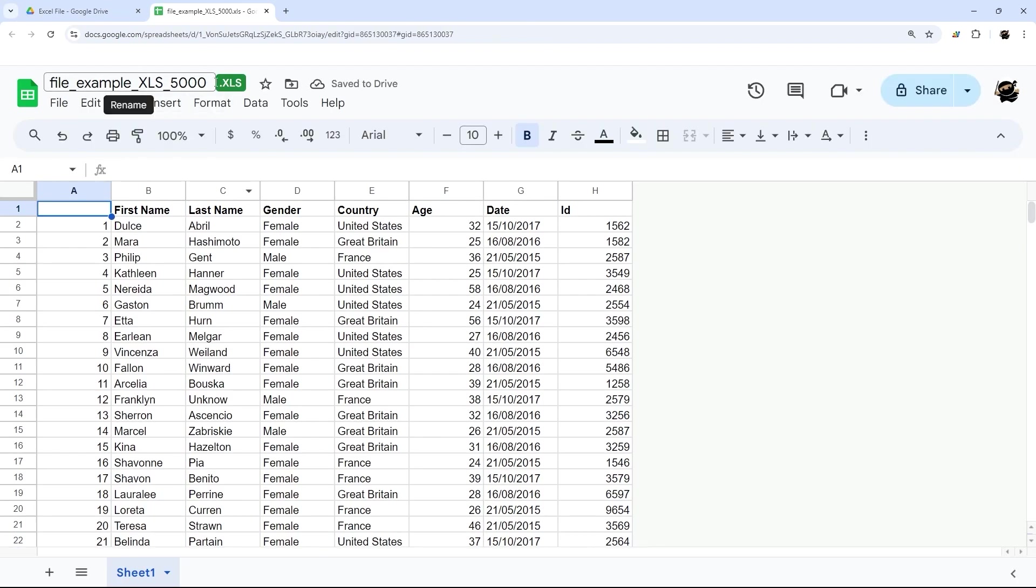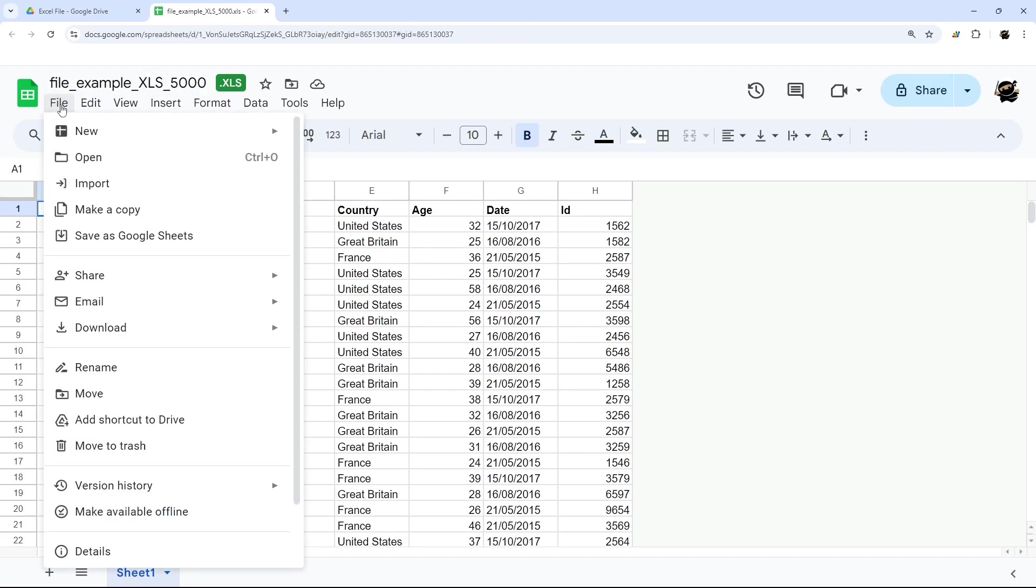Currently it's still an Excel file. So what we want to do is go to File and Save as Google Sheets.